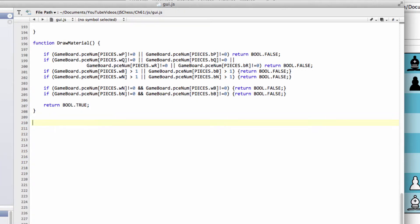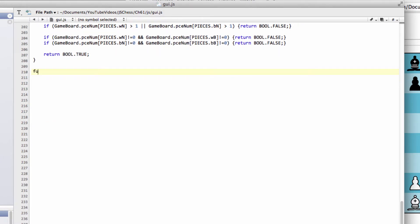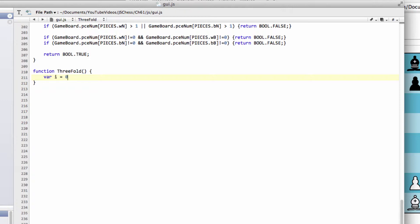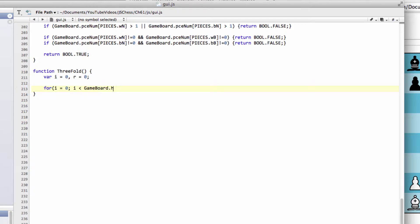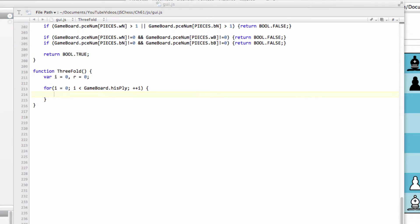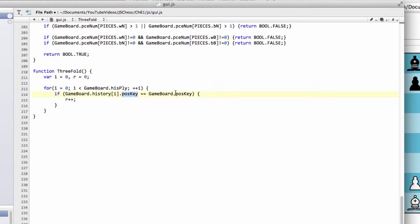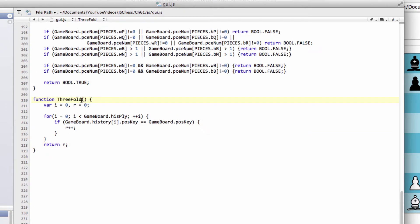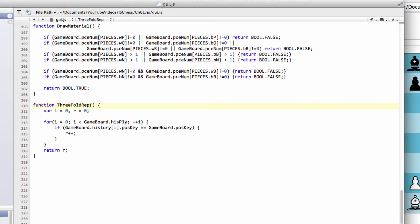Next, we want to write a function to check for threefold repetition. This is similar to what you've seen before. After each move, we check the hash keys for all previous moves and see if they equal our current hash key. We'll increment r, and if r equals three, we have threefold repetition. We loop through i equals 0 to gameboard.hisply, and if the key matches the current key, we increment r. At the end of the function, we return r. That's our threefold repetition and draw material, so now we can write our check result function.